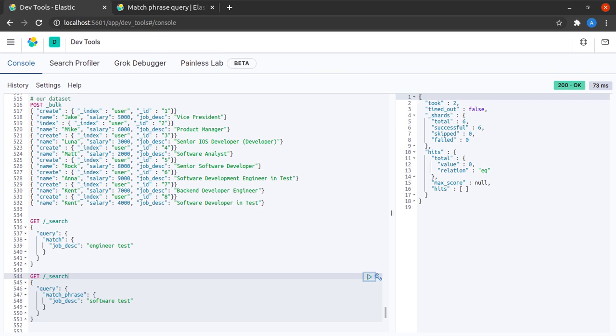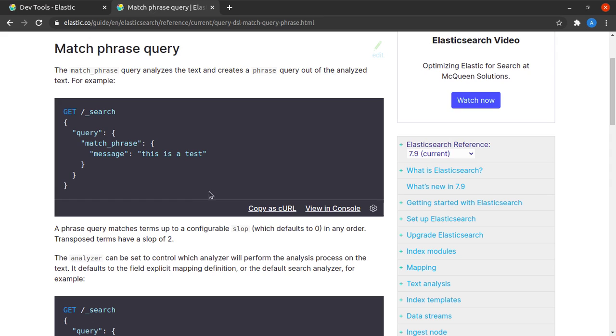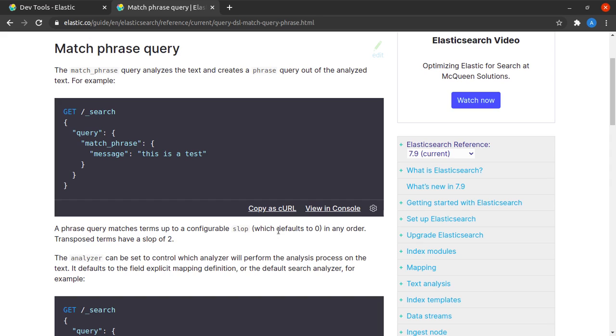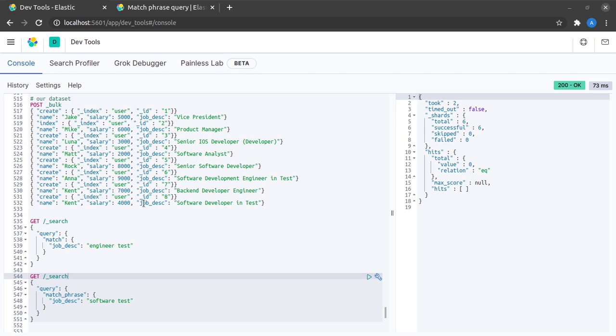To try to understand this more, we'll head to the documentation and we find an example here which is very similar to our example. It says that a phrase query matches terms up to a configurable slop, which is zero by default, in any order. Let's see what the slop does.